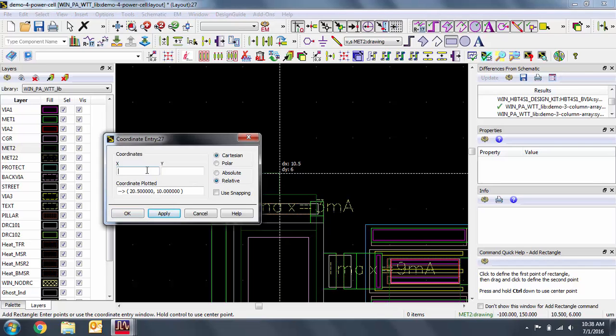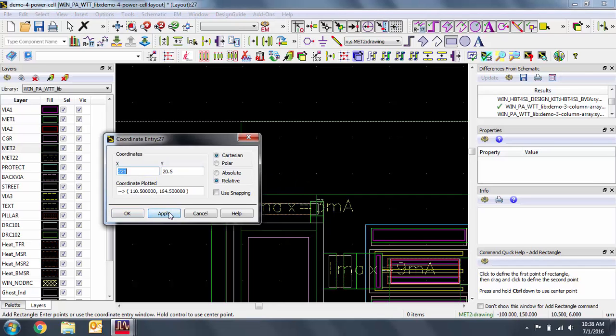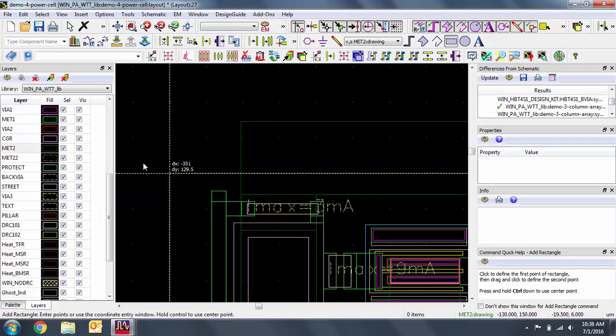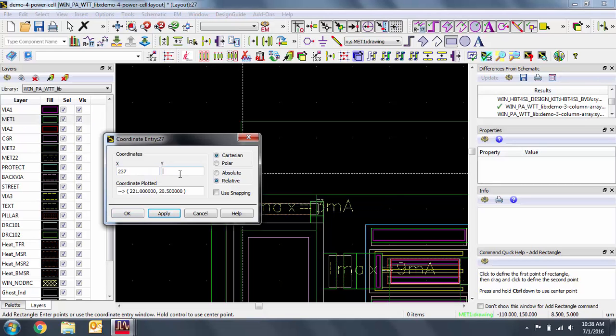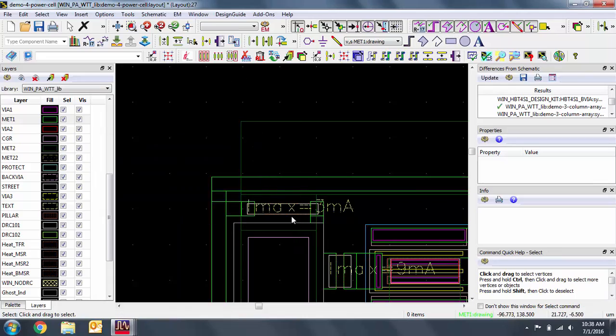After we complete the design, we should run DRC and LVS as we did in previous steps. For the sake of conserving time in this video, I won't show the output of these verification steps.